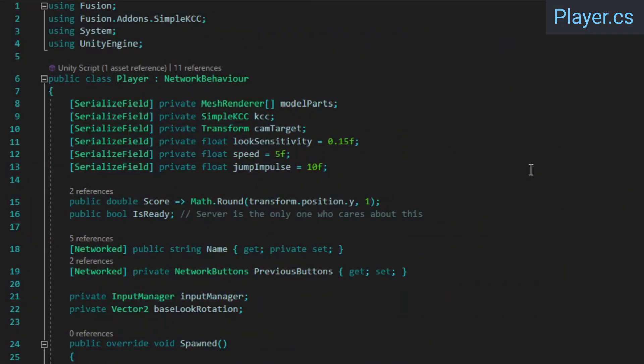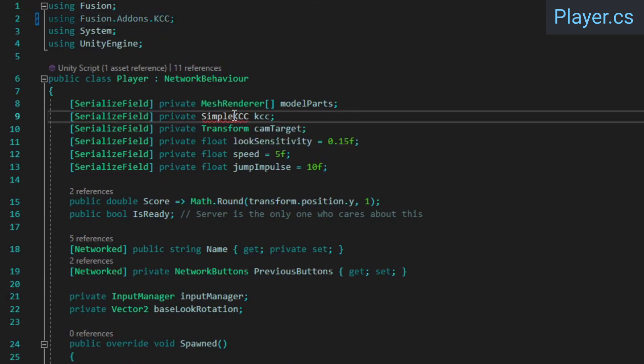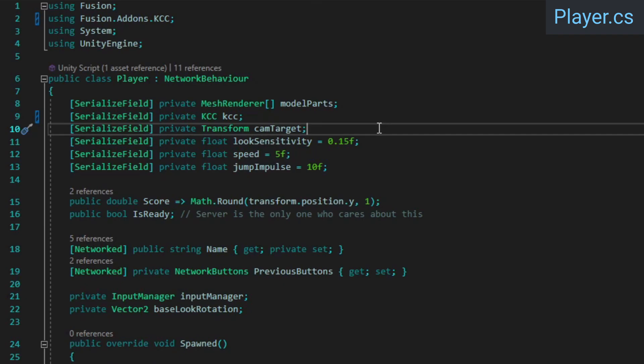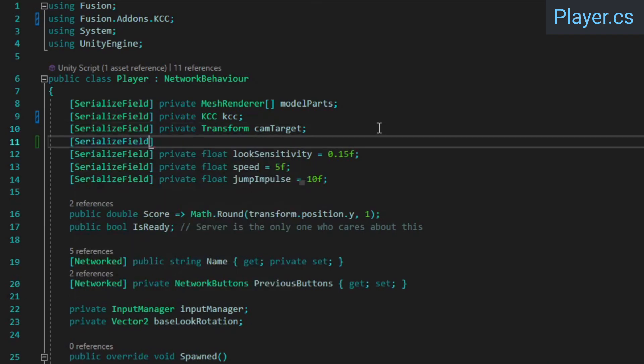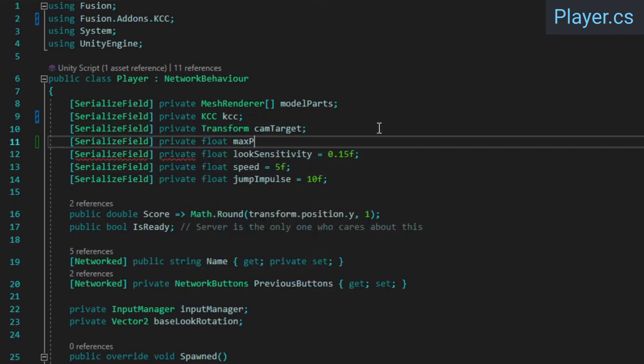To start, we're going to switch from using the simple KCC to the advanced KCC. This will give us more control over how we want player movement to work. In our player class, change the using directive so it references fusion.addons.kcc instead of simple KCC and adjust our KCC references type accordingly. We're going to make the camera clamp angle configurable, so add a variable for the maximum pitch.